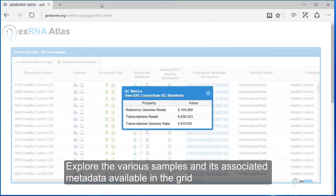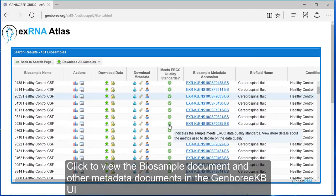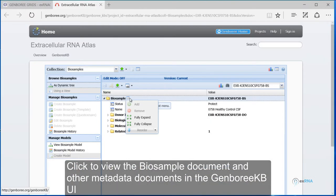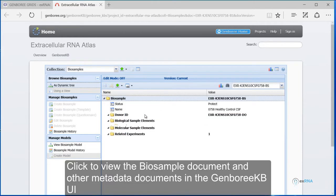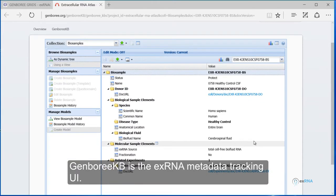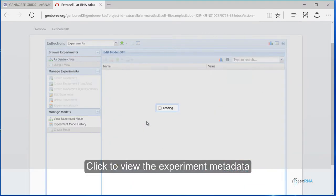Explore the various samples and its associated metadata available in the grid. Click to view the BIOS sample document and other metadata documents in the Genburi KB UI. This shows the BIOS sample metadata document. Click to view the experiment metadata.